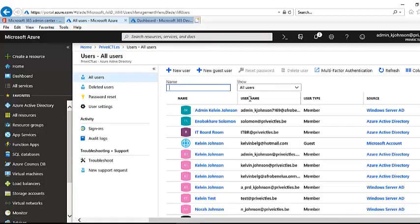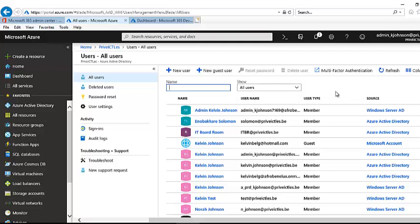Here you can see all my users that have been created are listed. If you look closely at the source of my user accounts, you will see that I have Windows Server AD, which means I have a domain controller on premises. I'm syncing my Microsoft Azure with my domain controller using Azure AD Connect to sync both environments, so every account I create in my domain controller on premises will be automatically created and displayed here in Microsoft Azure.